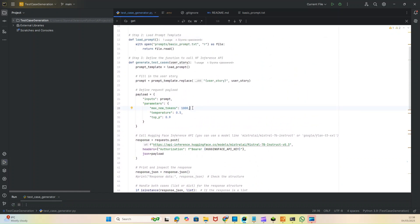It all works in the background on the Mistral AI model. We can further modify how many results we want. I've set something here like what is the maximum token value it should take, what is the temperature, and all that stuff. But that goes in the AI background. I don't want to deep dive into that, but all in all, it's really a good solution based on Python and simple programming.